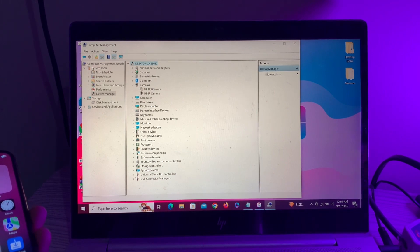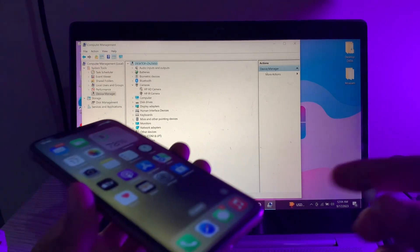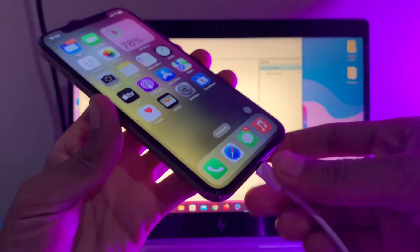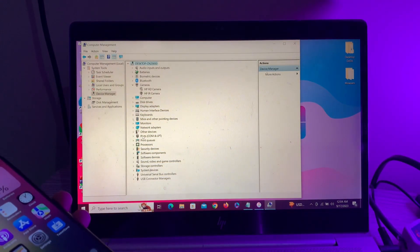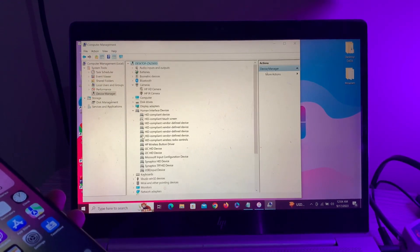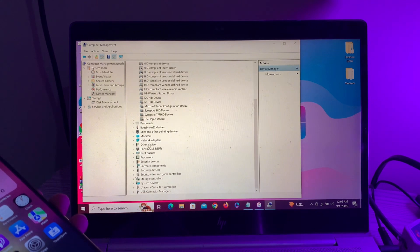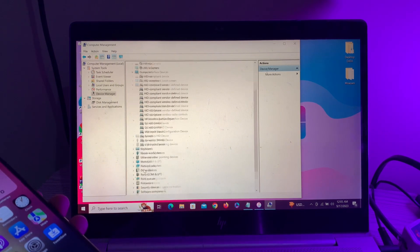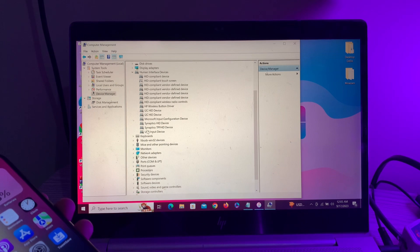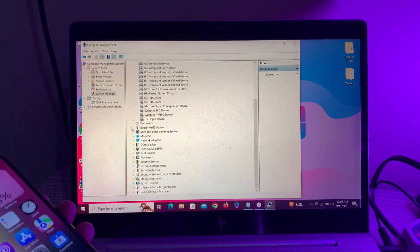iPhone again. Once your iPhone is connected, you can simply scroll down. As you can see here,